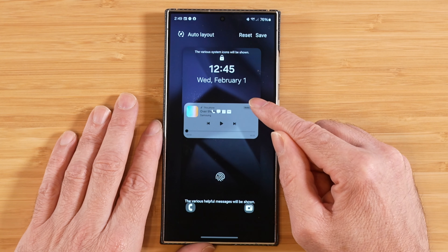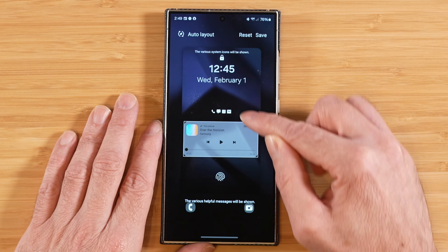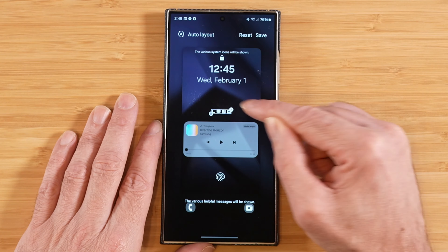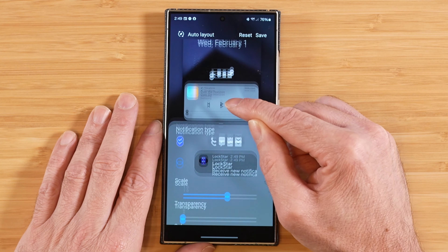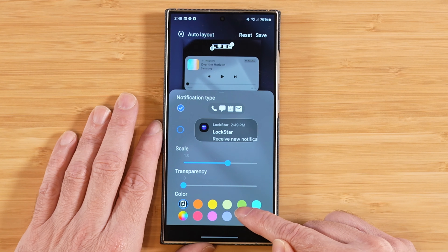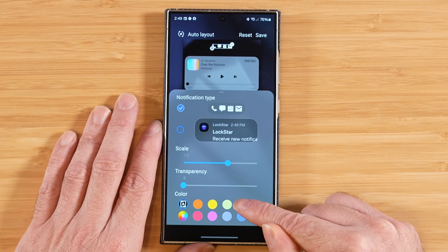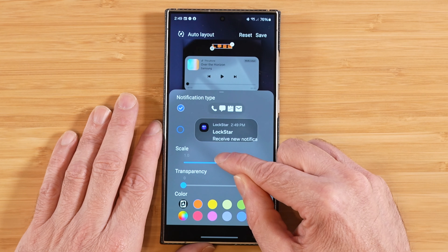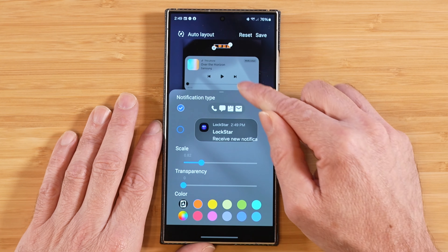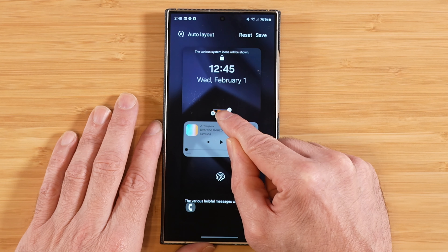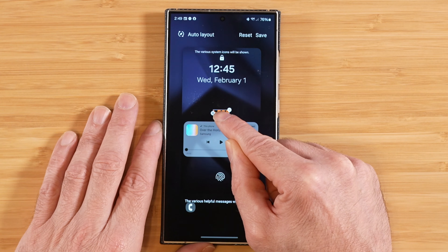Below the clock, we have the placement of our different widgets — here's our music widget, which I can move around. Here are our recent notifications from our apps, and we can move those around too. We can also adjust colors, transparency, and how we want our app notifications to look. I'll switch this to orange, adjust the scale a little bit, and once we save, you'll see it take effect — icons are a bit smaller and the color has been adjusted.